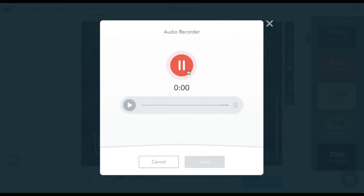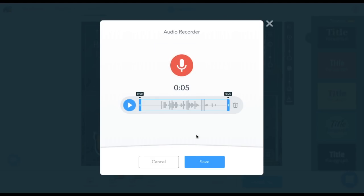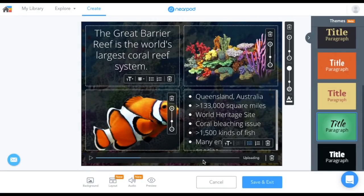And finally, you're now able to record your voice directly onto the slide. Simply click the microphone, record, save, and the audio player will show up at the bottom of the slide.